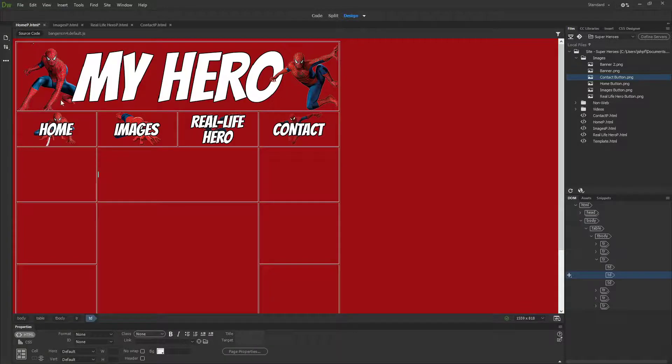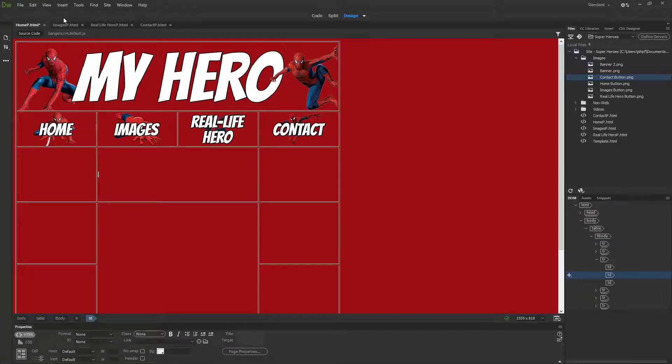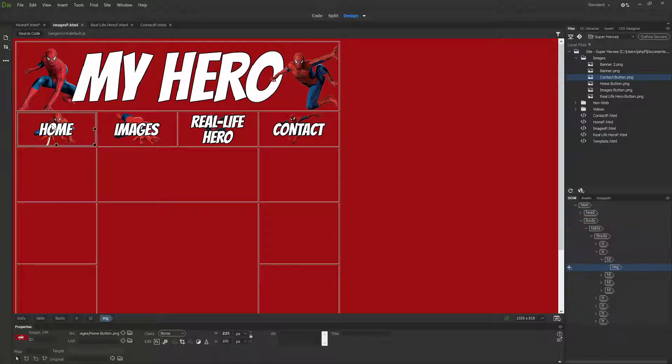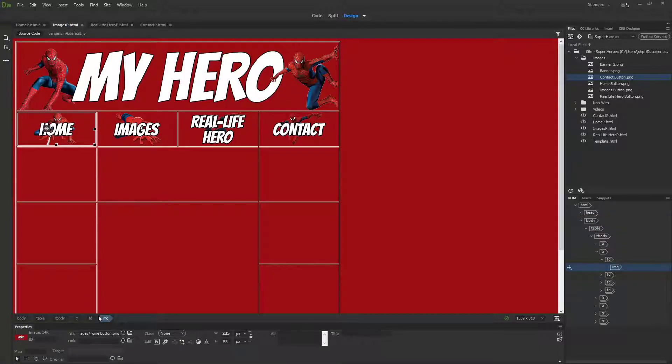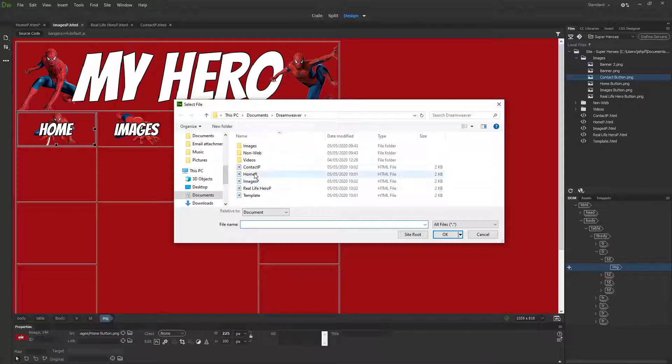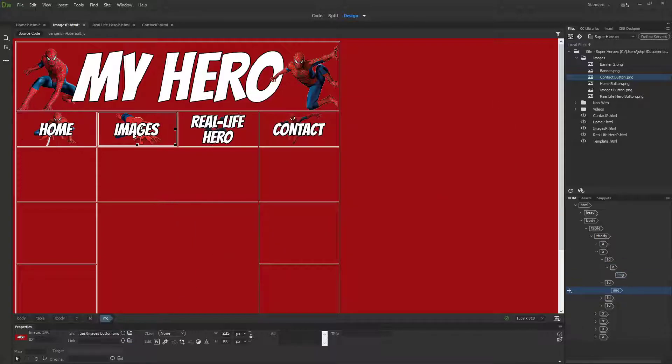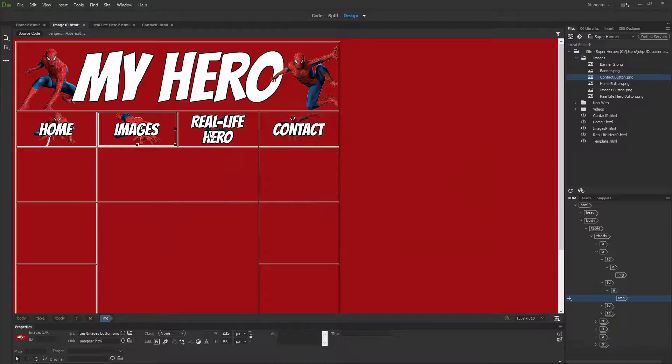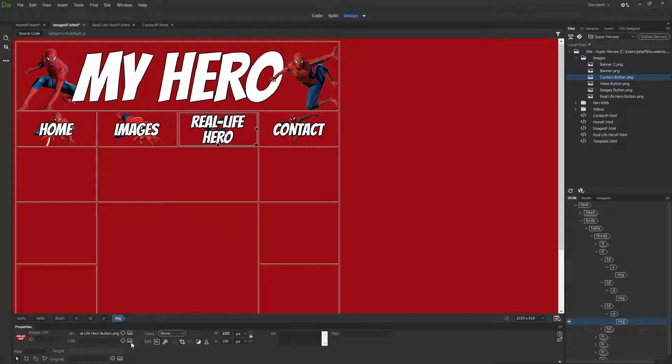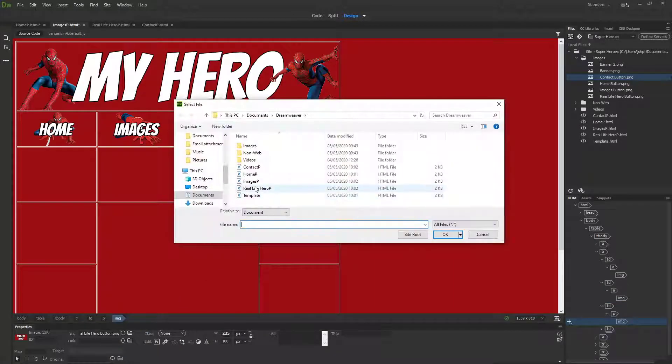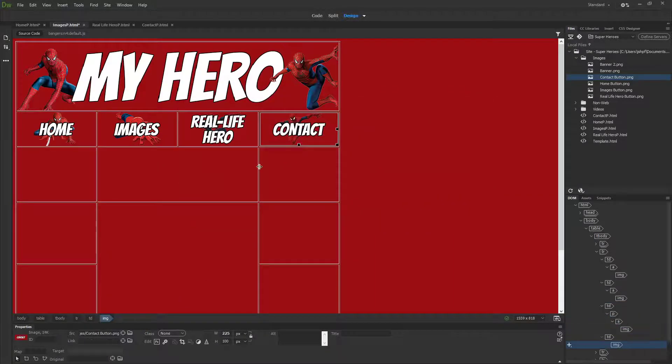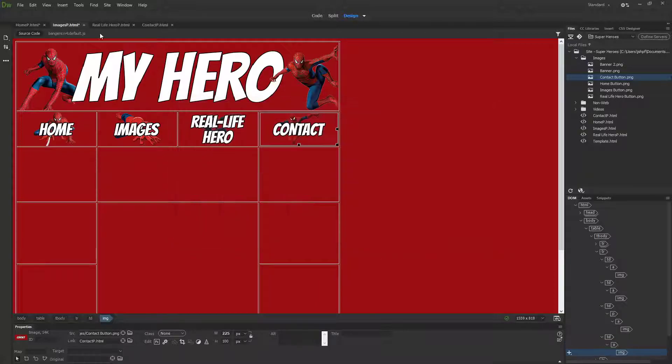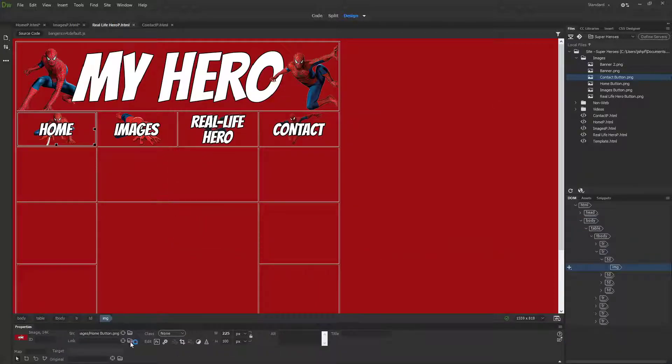I've only done this on my home page. I've not done it on my images page. So if I select the home button on my images page, you'll see the link option is blank here. So I'm going to do it again: home, images, real life hero, and contact. And then I'm going to do it on my other pages as well.